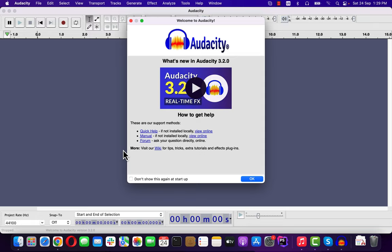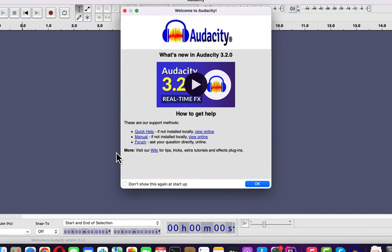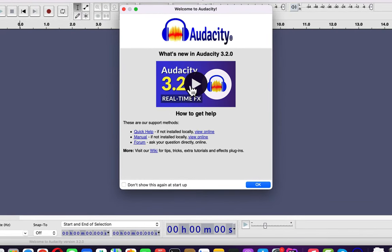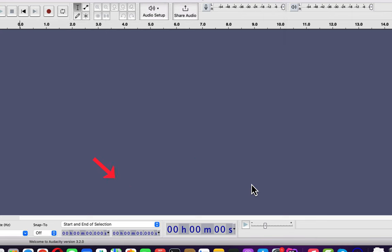You will see a welcome screen when you open Audacity for the first time. You can watch the video which talks about changes in this version, but it may not be very useful for complete beginners. You will also find links to the online manual and forum here — helpful resources for those who want to take their Audacity knowledge to a professional level. Check the box if you do not wish to see this welcome screen on startup next time.